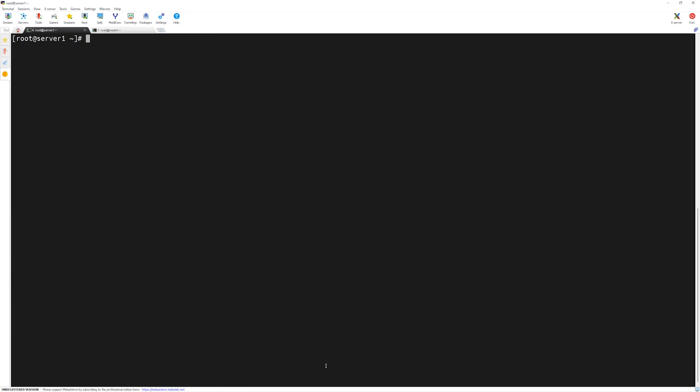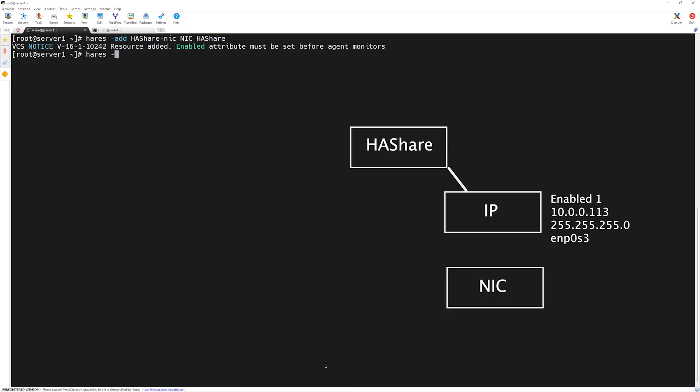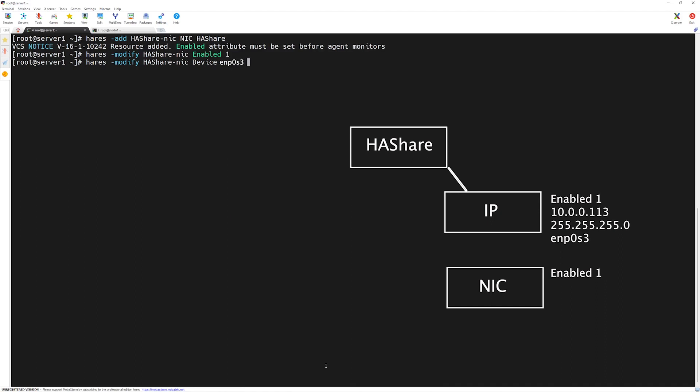Next, let's add the nick resource. In order to add the nick resource, we will type h-a-r-e-s dash add space the name of the resource which is h-a-share dash nick. Then, the type is nick. We want to belong this h-a-share service group. Press enter. Here, we have to enable this nick by h-a-r-e-s modify. Then, the name of the resource which is h-a-share dash nick and then enable the one. Next, we will set up its acquired property. h-a-r-e-s space dash modify the name of the resource which we want to modify and then device. The device will be the same physical device which we associated for the IP resource. In our case, it's enp0s3.